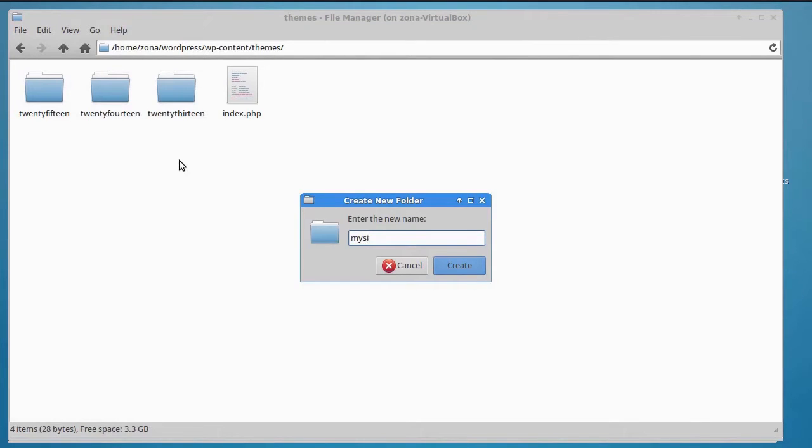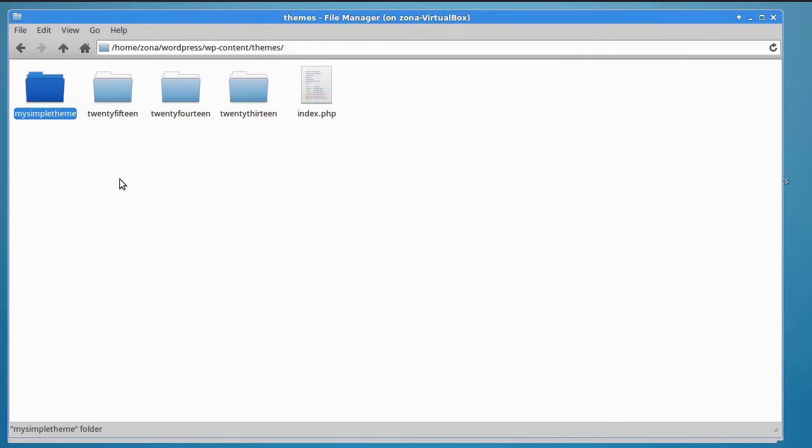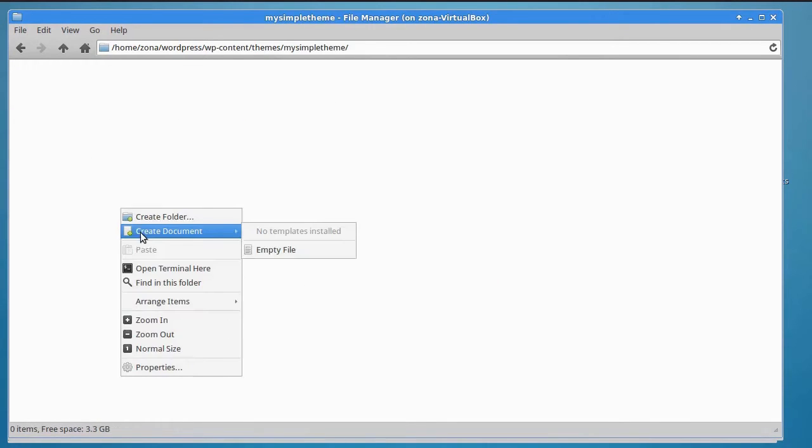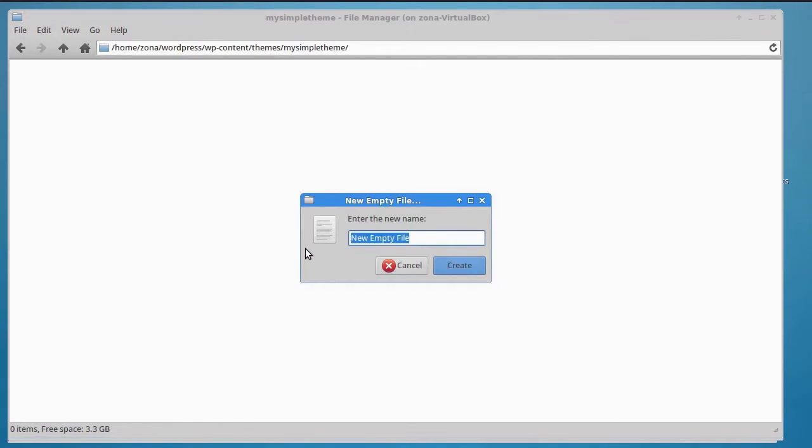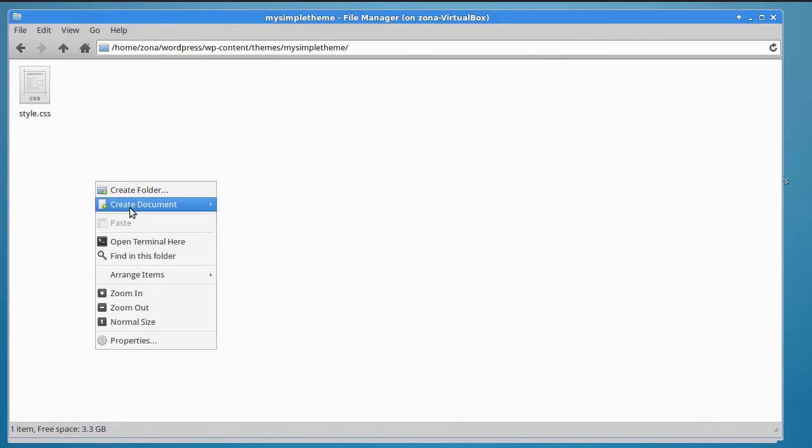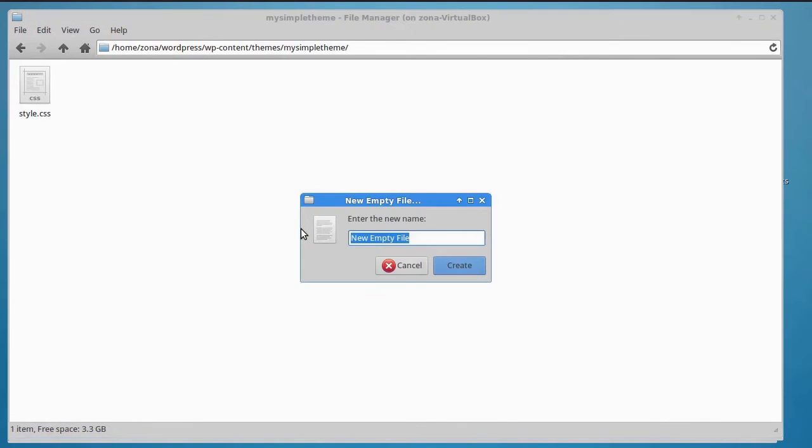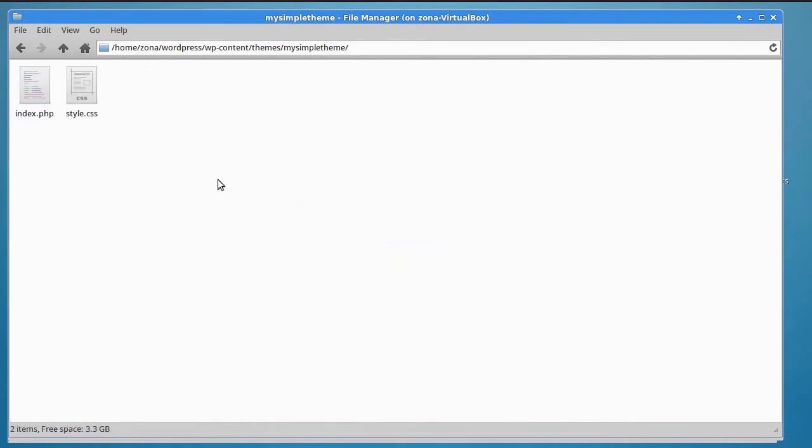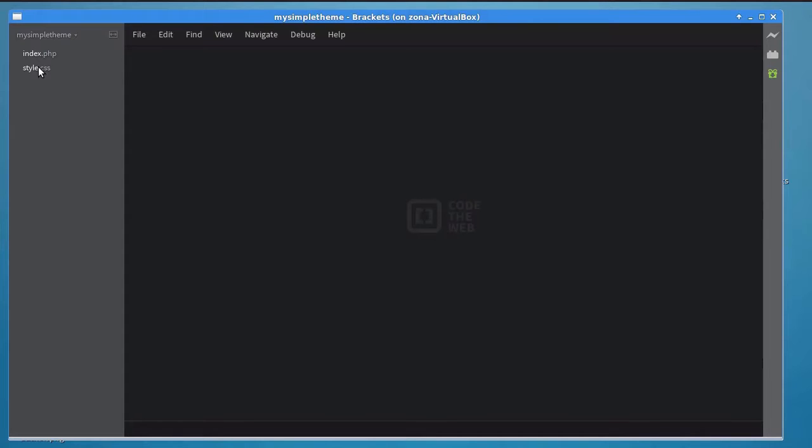Here's where you create a new folder for your theme. Name the folder anything you want. I'll name it my simple theme. Conventionally, the name of this folder matches the name of the theme. Inside the folder, create an empty CSS file called style.css. Also, create an empty PHP file called index.php. These are the only two files your theme needs for now.